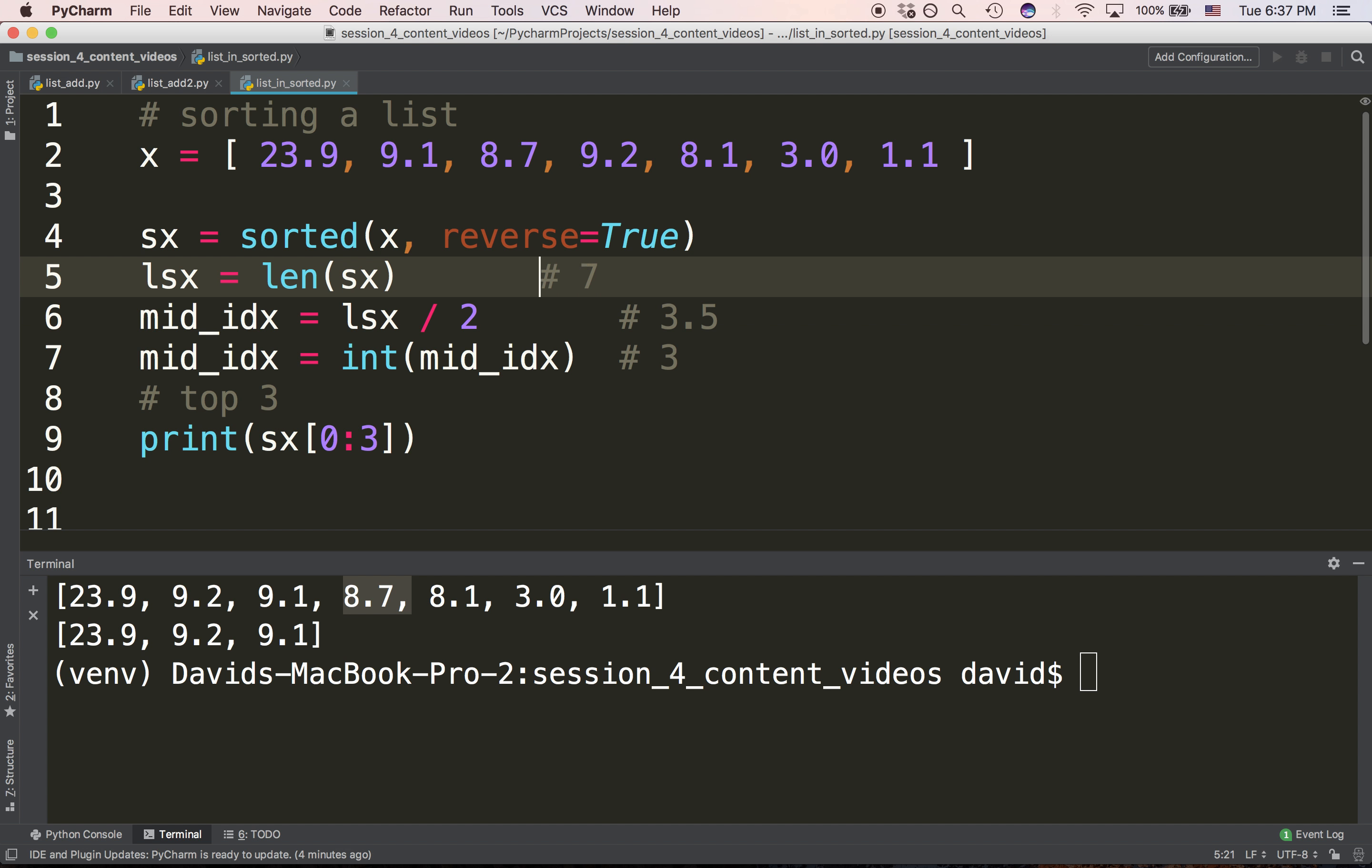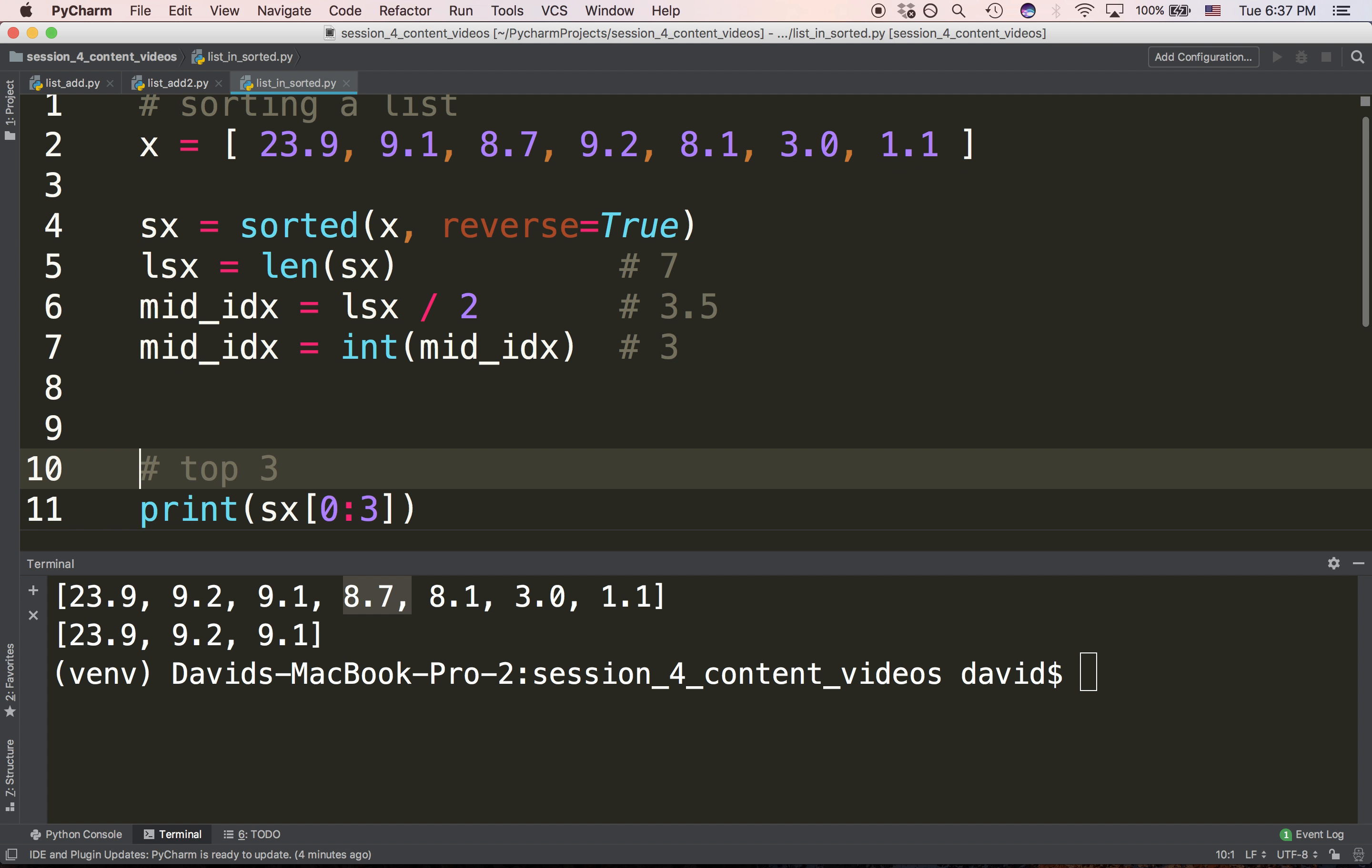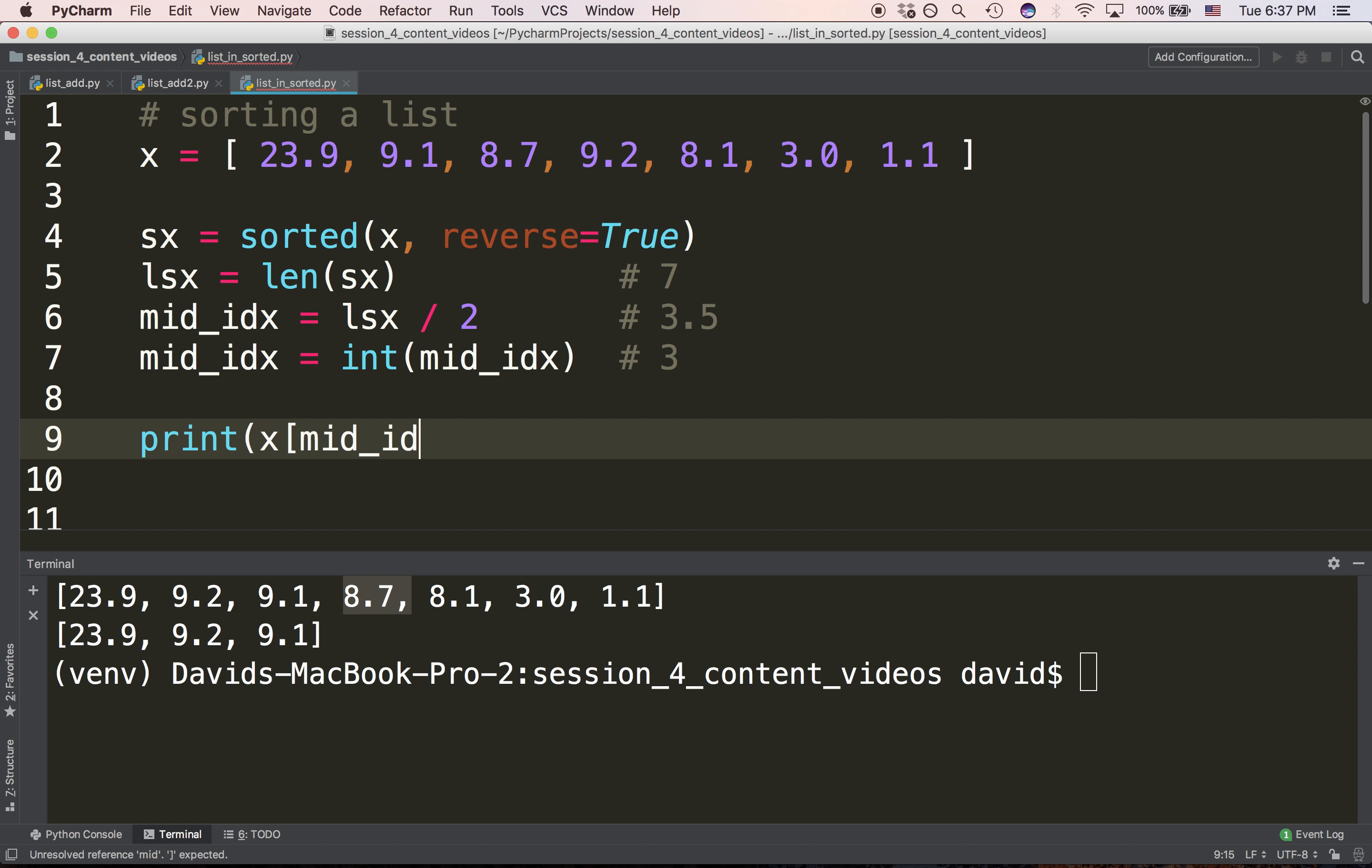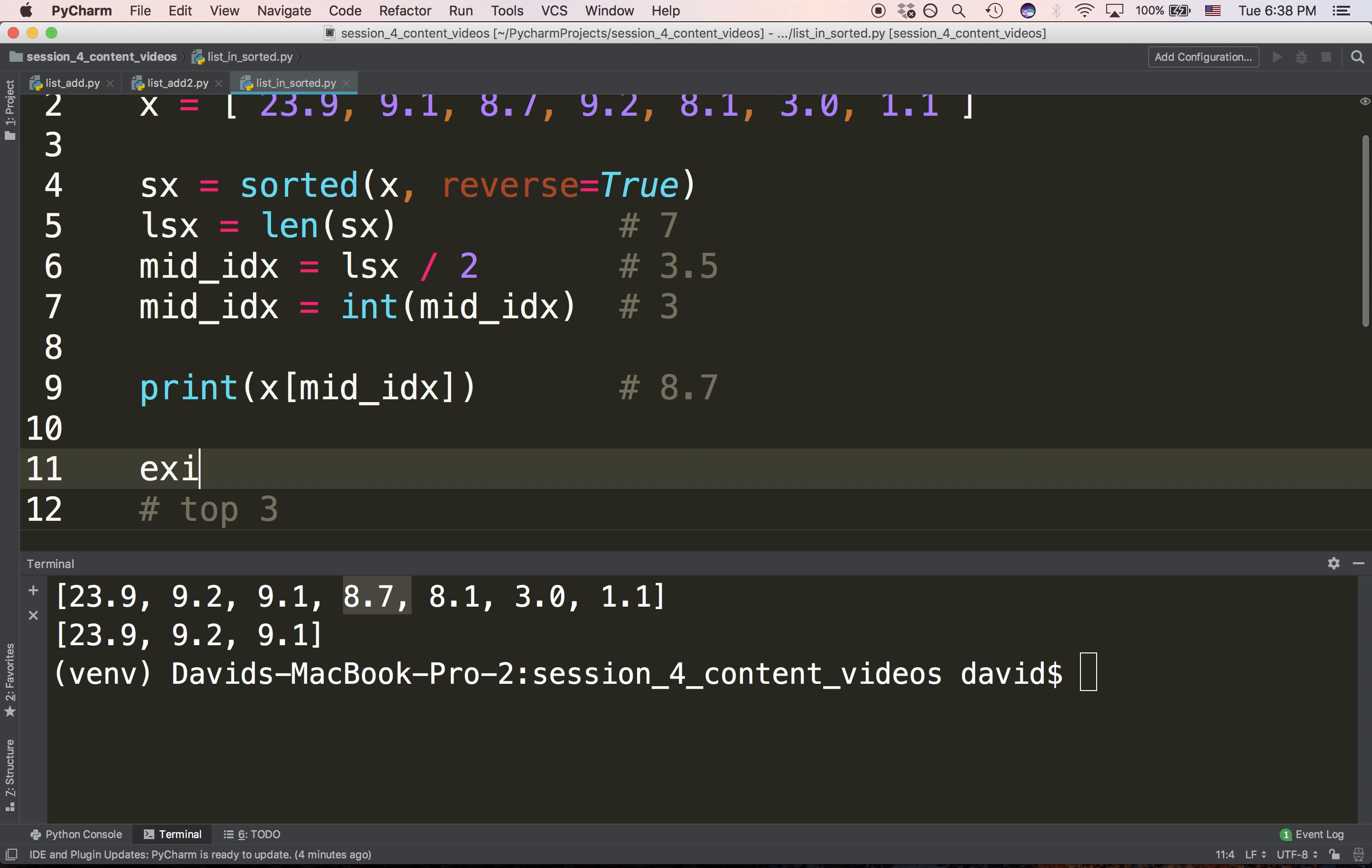Three is the middle index of the sorted list, and thus the index position of the median value. So if we print the median value through the middle index, we should see 8.7, which is supposedly the median value.